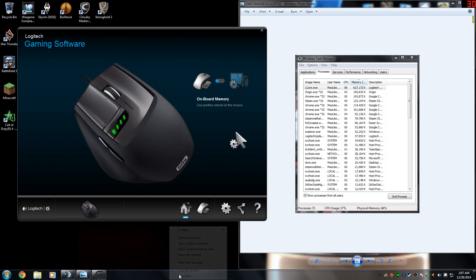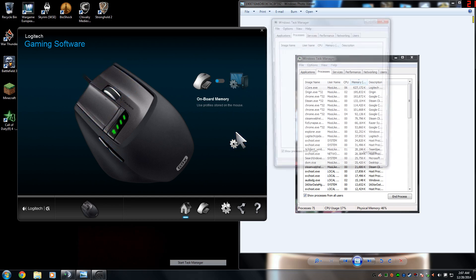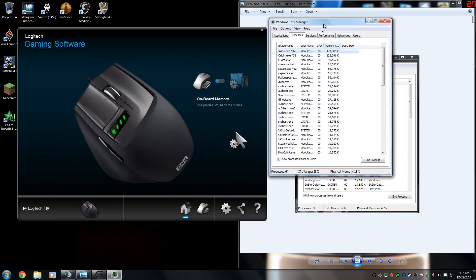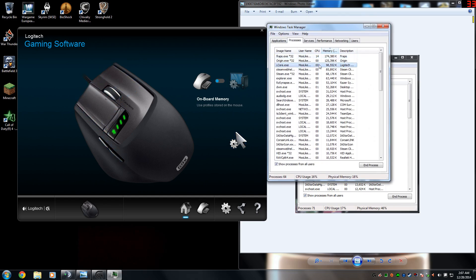This is basically where when you go inside your task manager, you'll see L-Core. It'll be using just an insane amount of memory and really high CPU usage. Honestly, L-Core should be using almost no CPU ever.